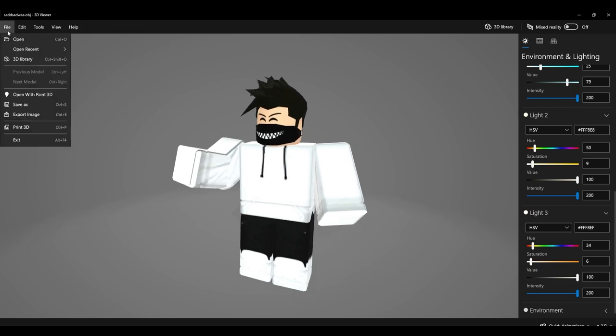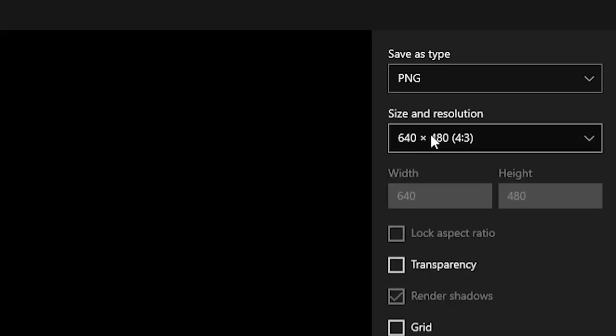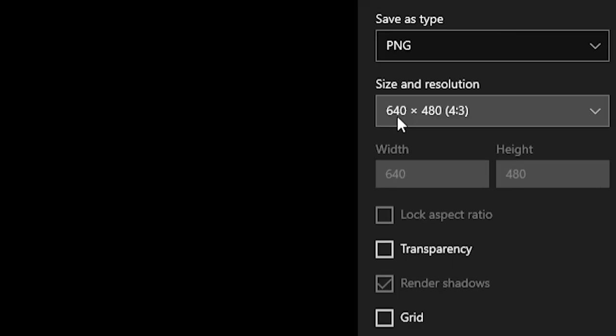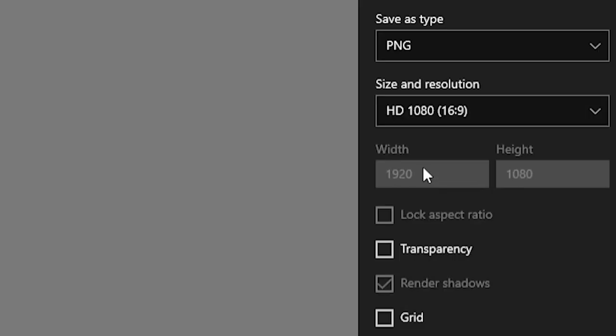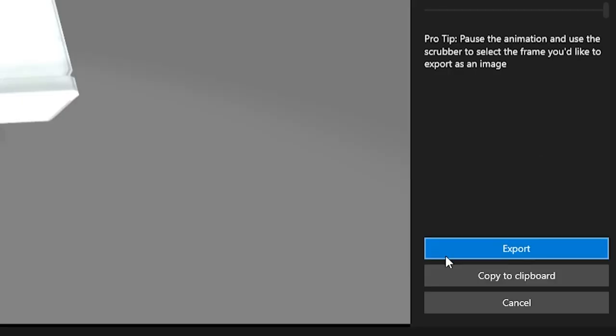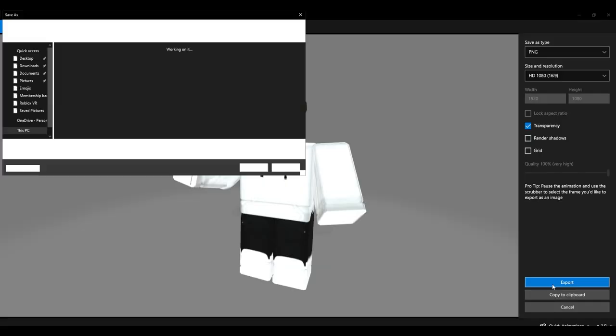So what you guys want to do is you want to press File and then you want to press Export Image. Then you go to Size and Resolution, make sure this is set as PNG, then set Size and Resolution to HD 1080. Then turn on Transparency and turn off Render Shadows. You just want to click Export and save it somewhere in your files.